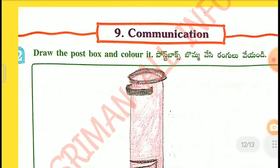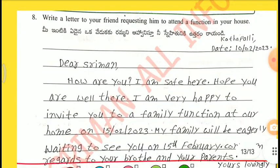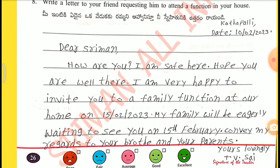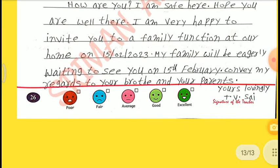Draw the post box and color it. 8th one — Write a letter to your friend requesting him to attend a function in your house. Place: Kottapalli. Date: 10th February 2023. Dear Riman, How are you? I am safe here. Hope you are well there. I am very happy to invite you to a family function at our home on 15th February 2023. My family will be eagerly waiting to see you. Convey my regards to your brother and your parents. Yours lovingly.